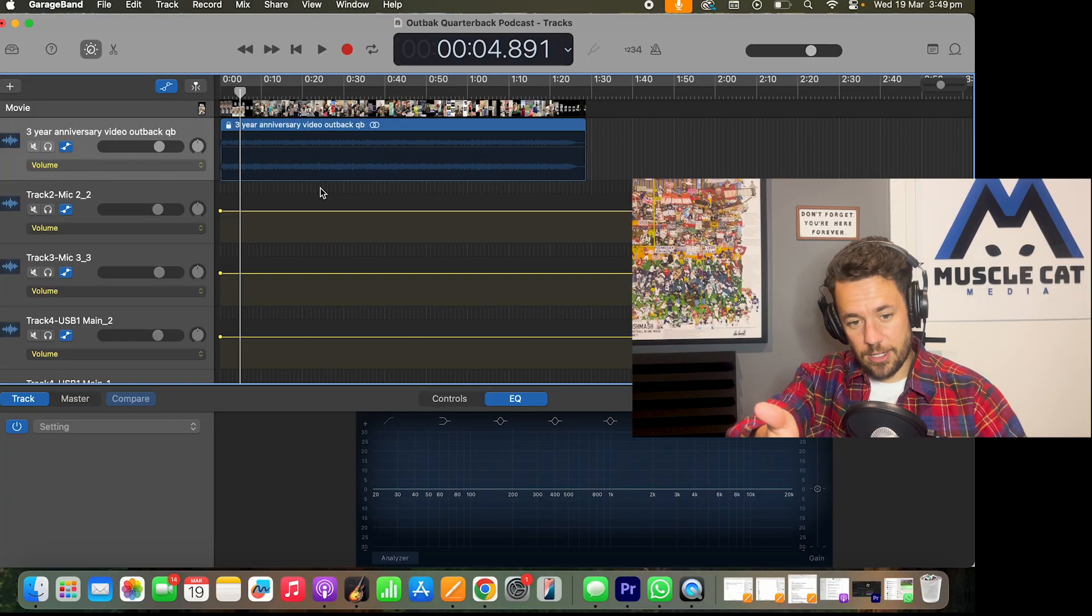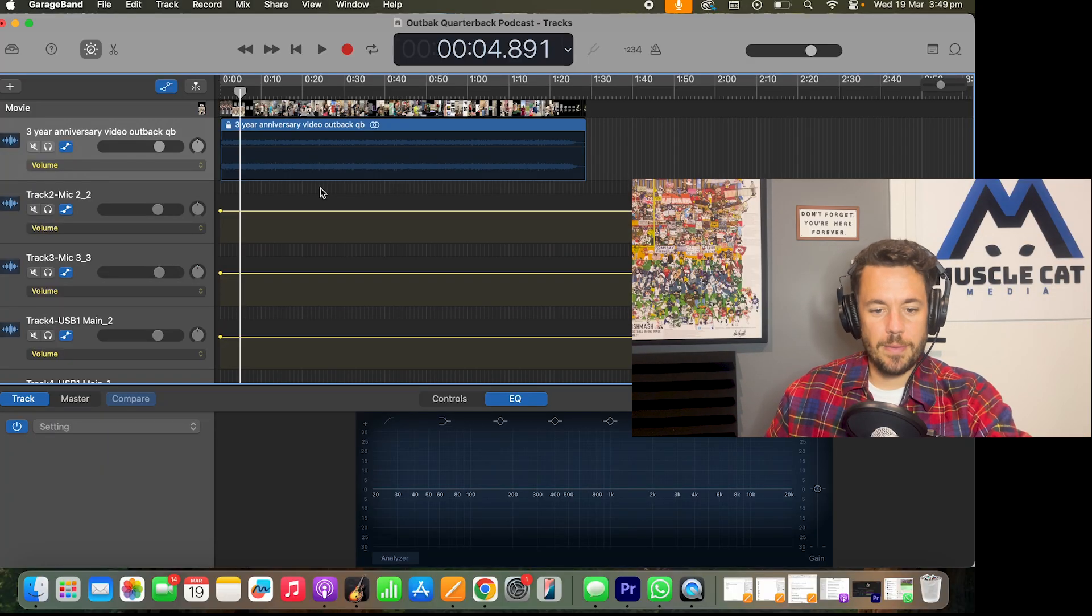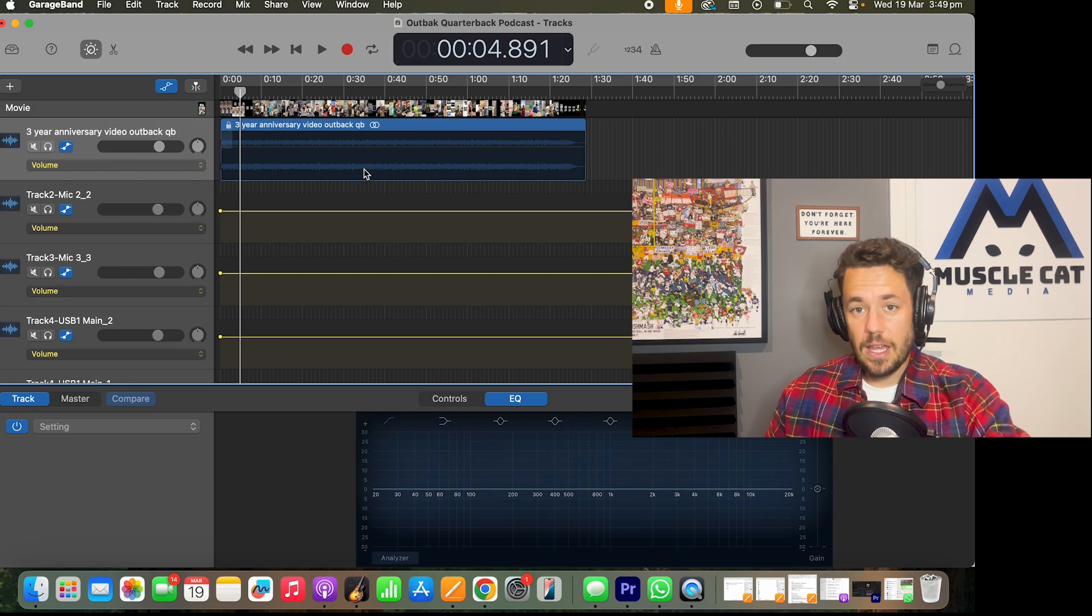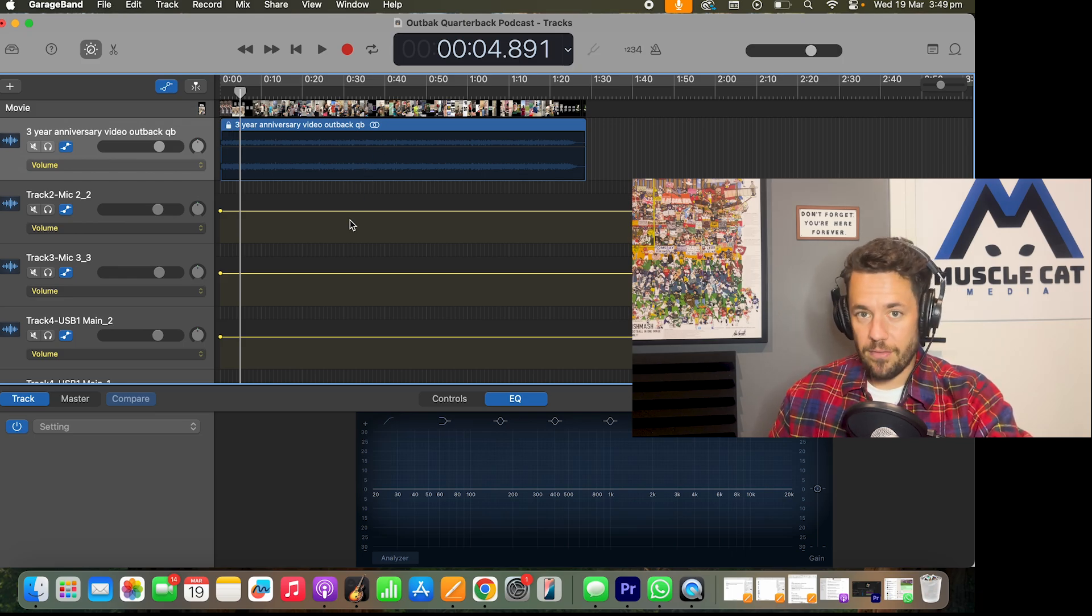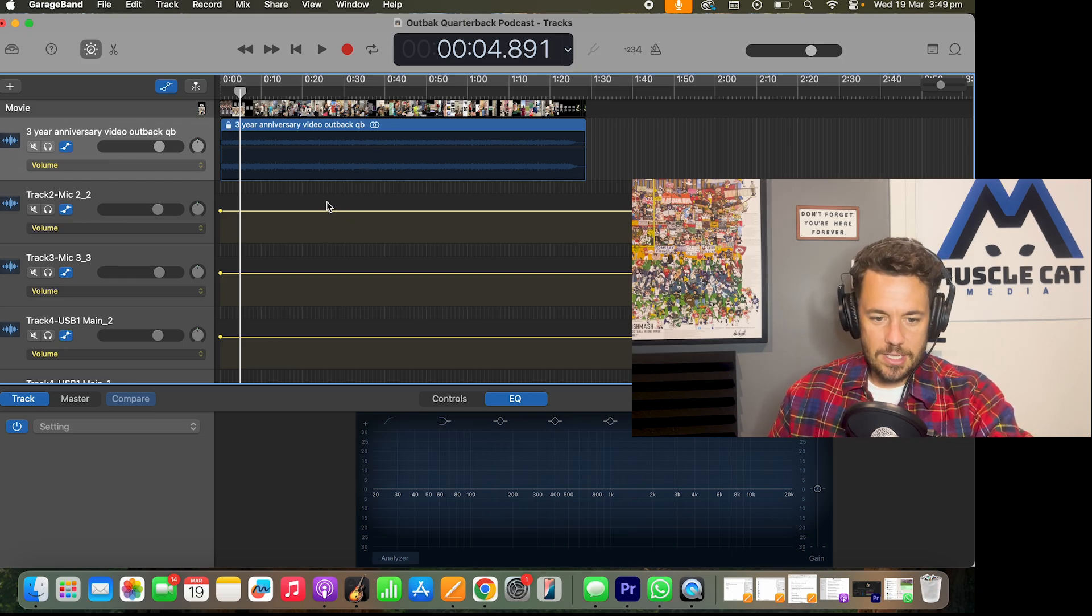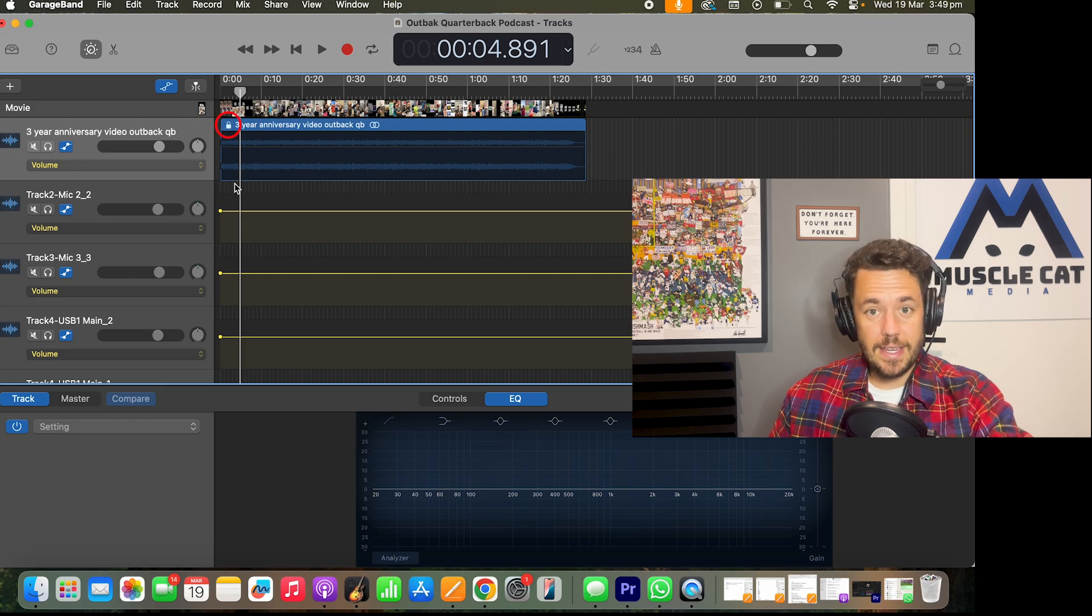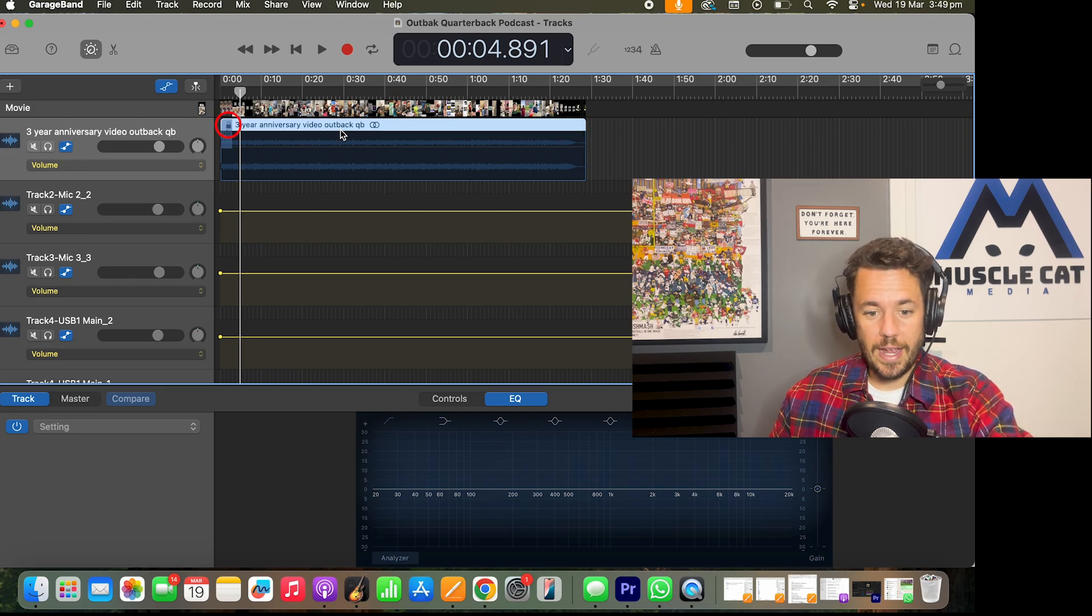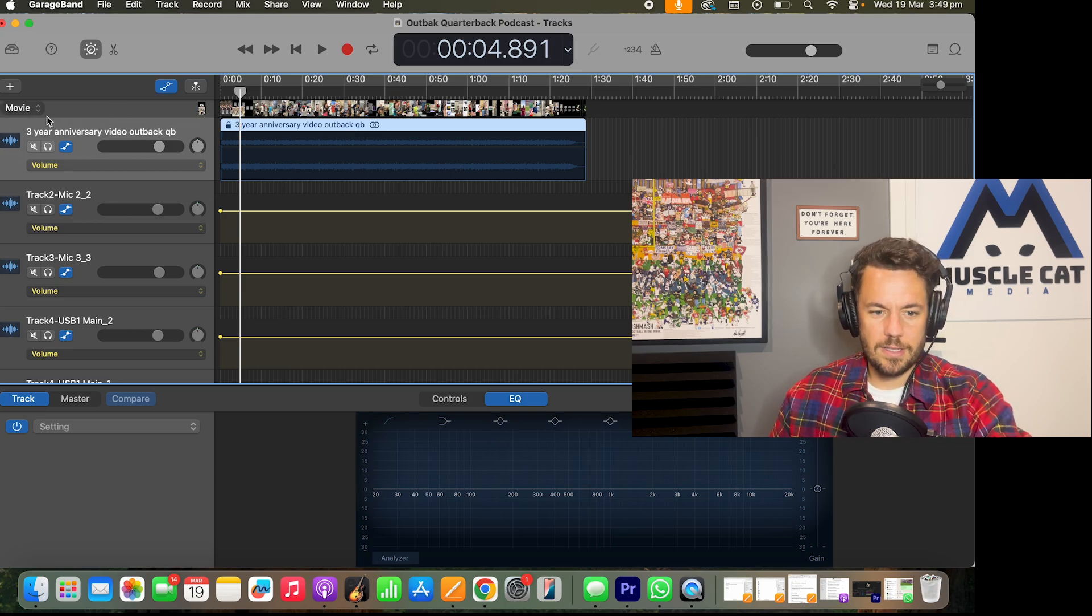So you can see now I've dragged and dropped my video into GarageBand. You can see the video up there. You can see the audio track there as well. However, next to the title where it says three-year anniversary, I'll move my cursor and you can see that there is a lock symbol there. I can't edit that audio track at all. So there are a couple of things that I do to fix this.